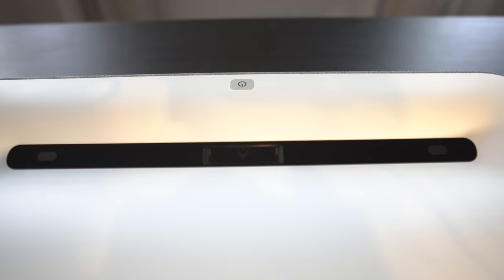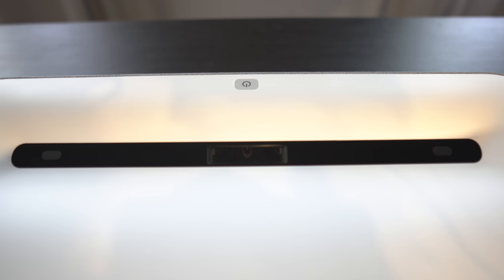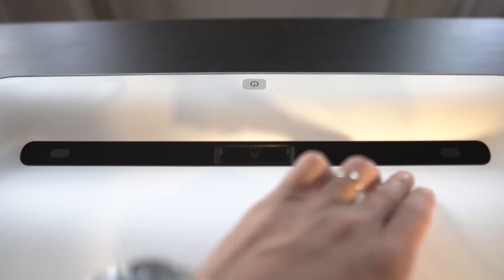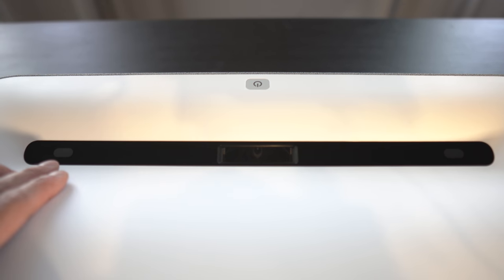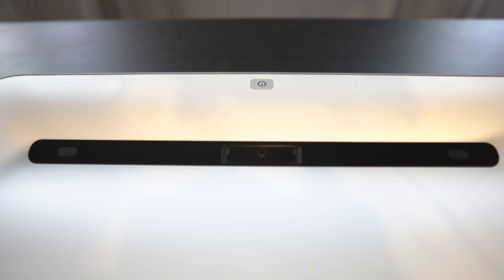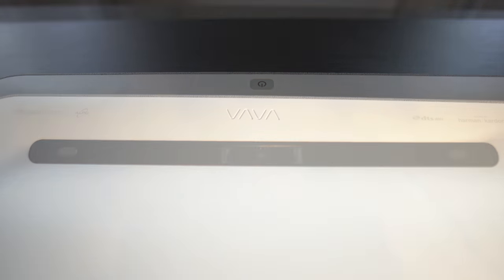Up top you'll see here on the corners are sensors which will shut off the laser if something crosses their path. In the center is the lens and above that is the power button.